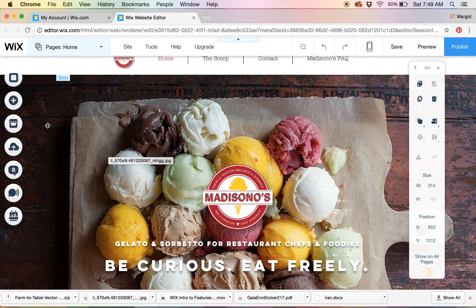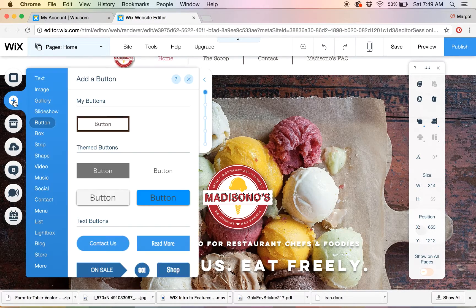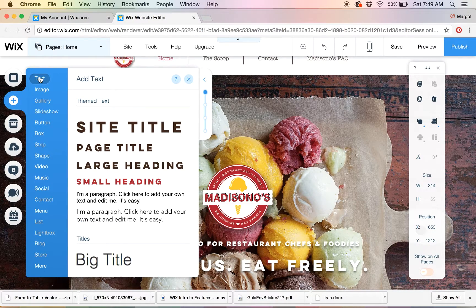I'm going to quickly show you how to change the theme text for your website. You can choose the ones they suggest for your theme, or you can also edit them. I'm going to show how these work — there are different page titles, like a large heading.